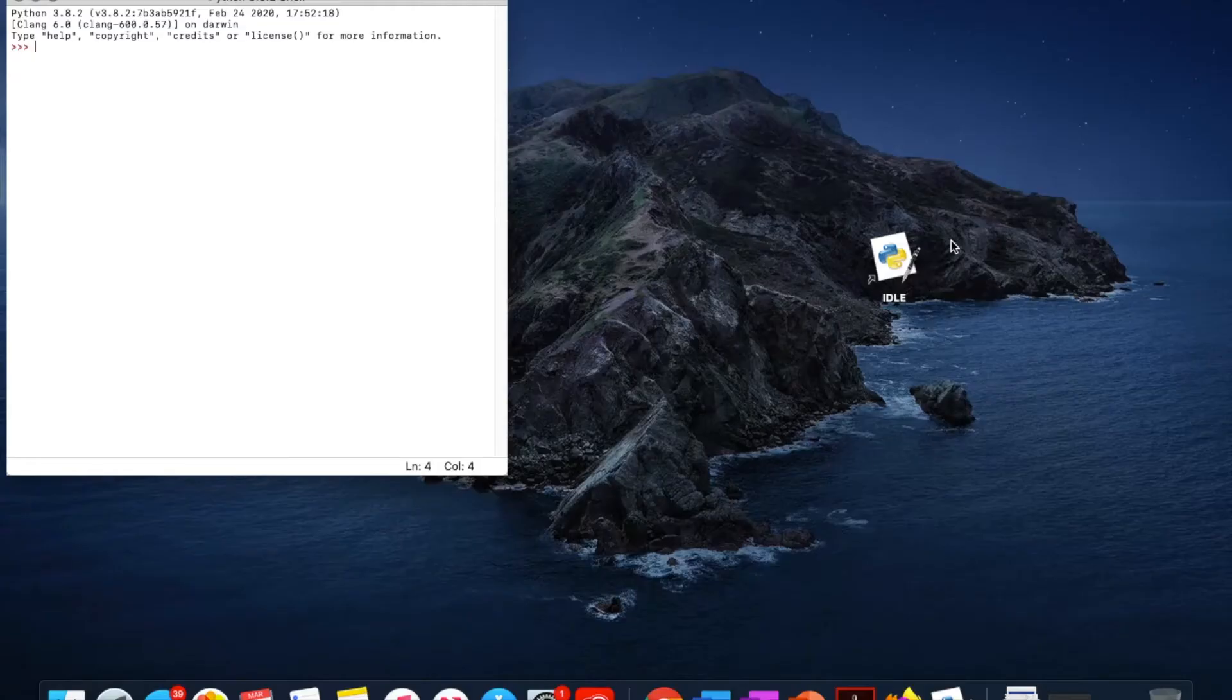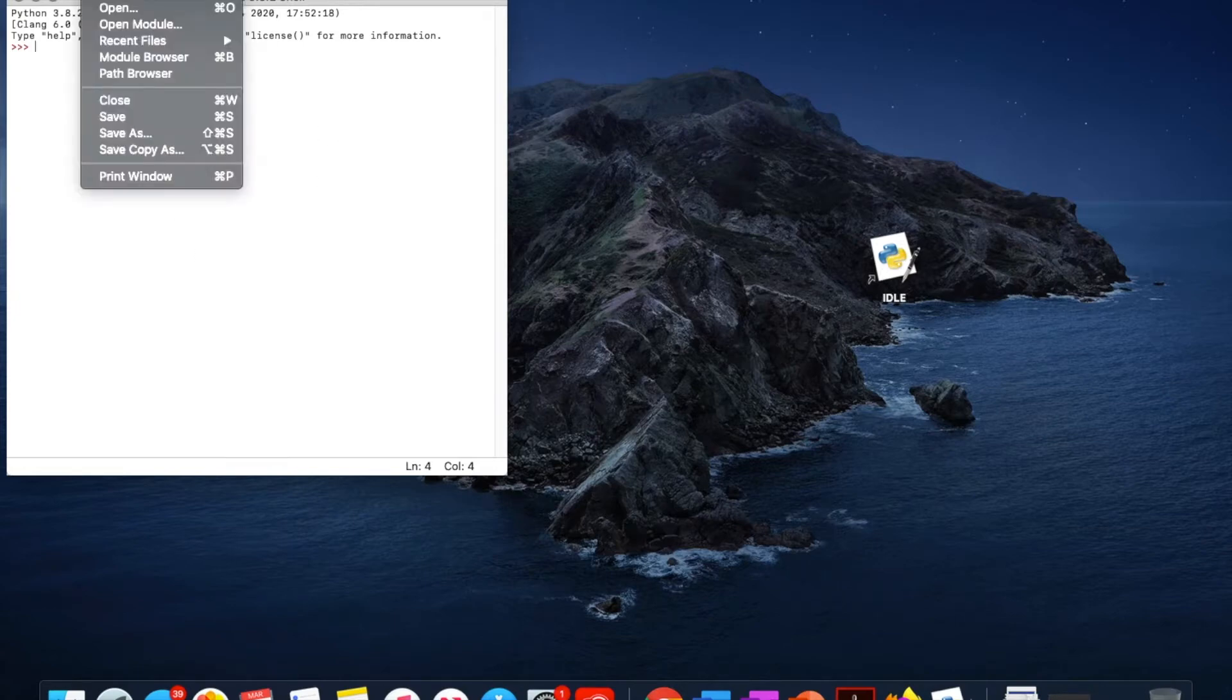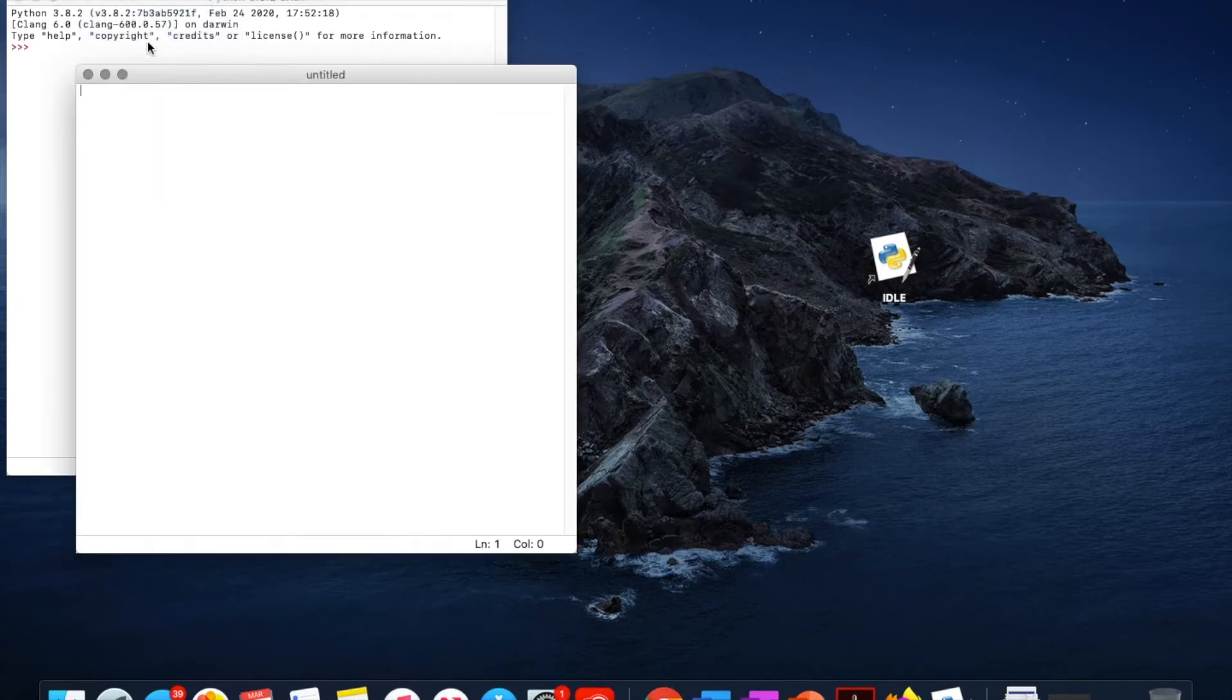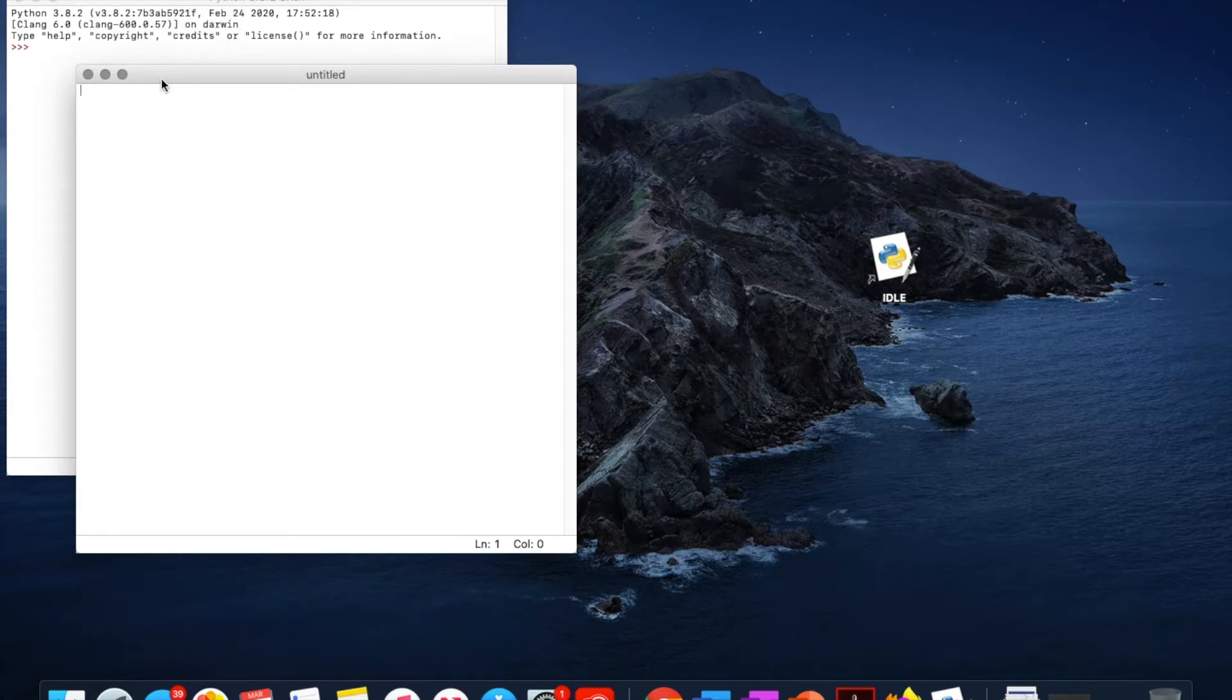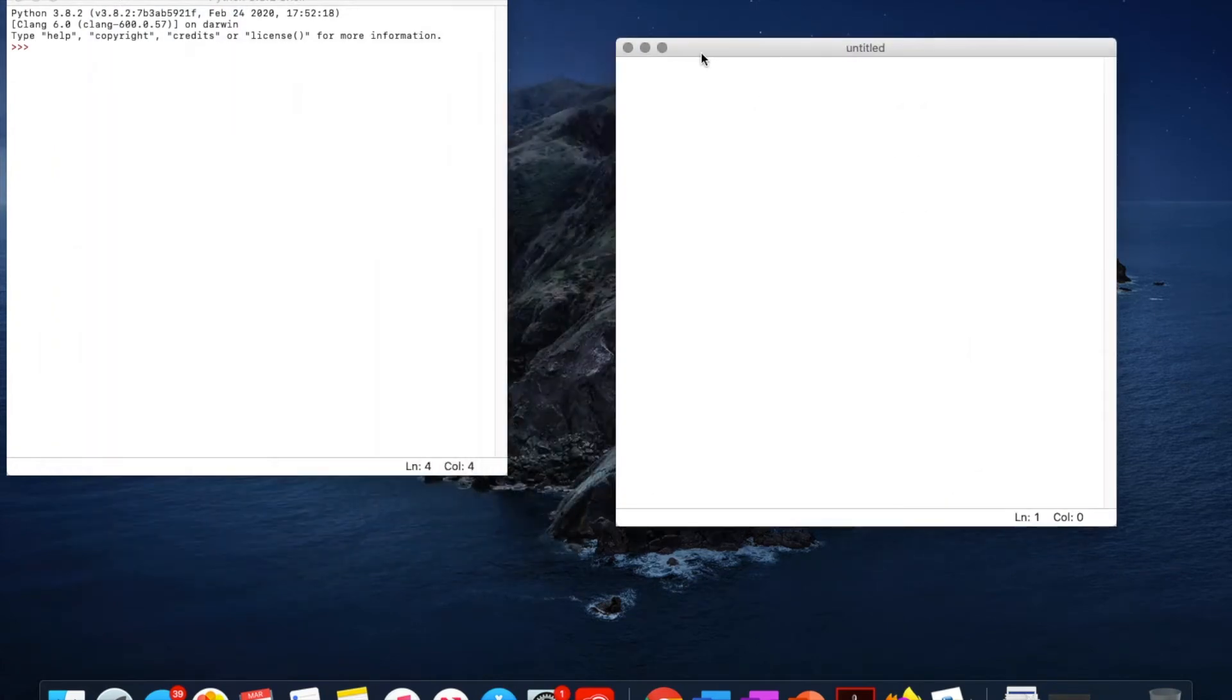So here I've just opened my idle and it's brought me to the shell. From here I'm going to open a new file because our code is going to be more than one line and I'll move this over here.